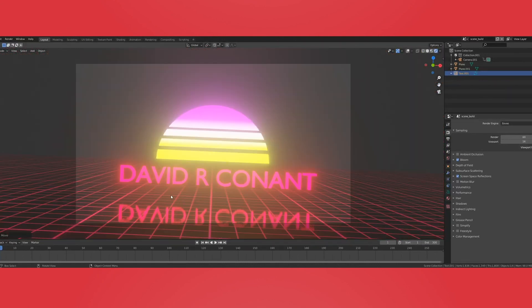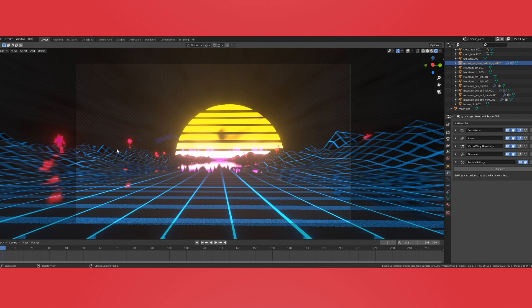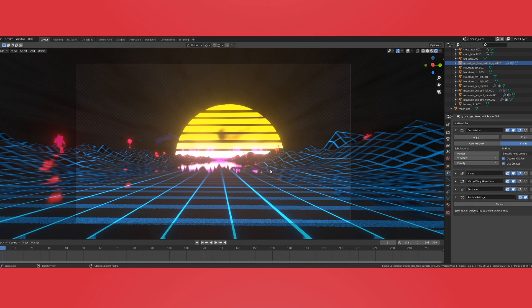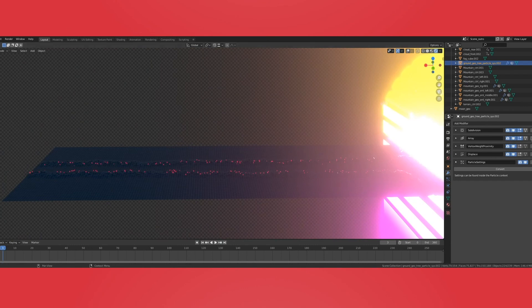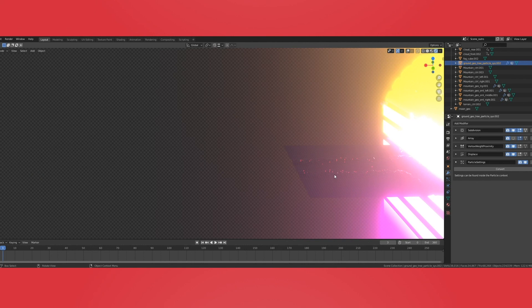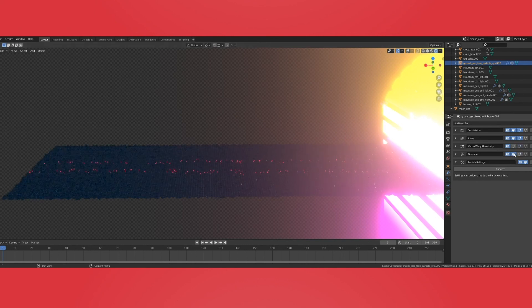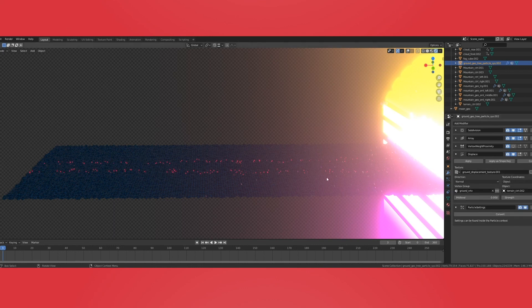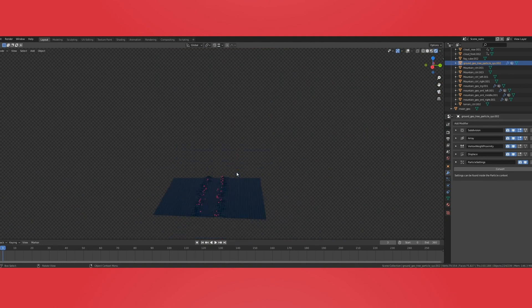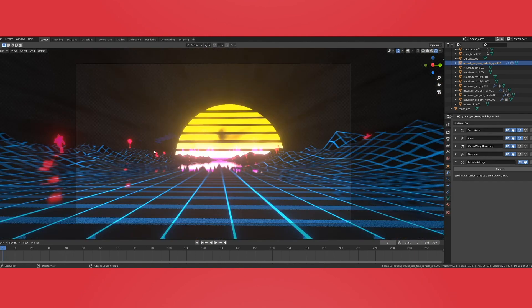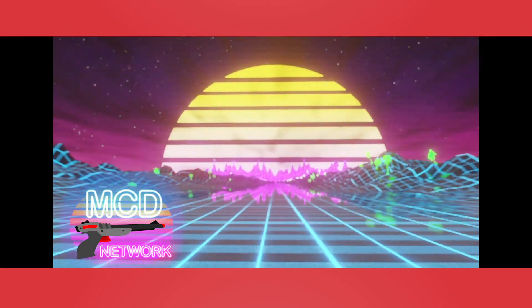If you want to create the deformed terrain as seen in the example, you're going to use the modifier stack. First, add a Subdivision modifier, then an Array modifier — this lets me keep a uniform plane and stretch it out into a nice long road. A Vertex Group is used to assign where the deformation happens, which is controlled by the next modifier: Displacement. Using those two together tells Blender where you want the displacement to occur, allowing you to create ridges using a spline. The Particle System is for the trees, using that displacement vertex group to assign the trees to that specific ridge line. That's how you create the varied terrain.